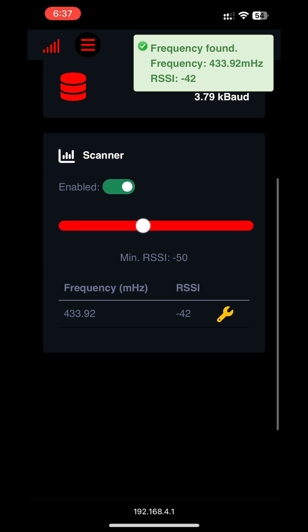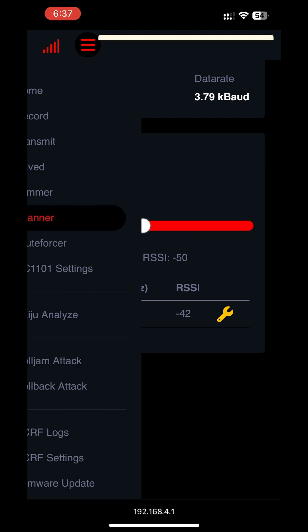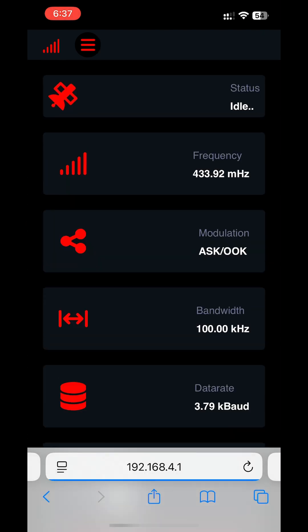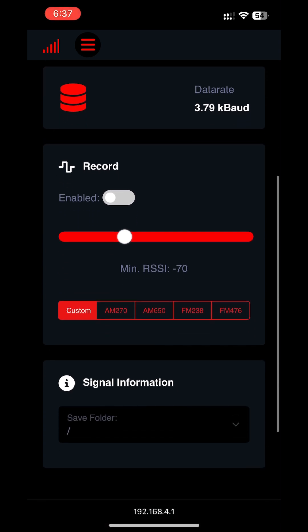Now it's time to capture our car key fob signal. I will go ahead and press record which will capture any raw signals of frequency 433 MHz.